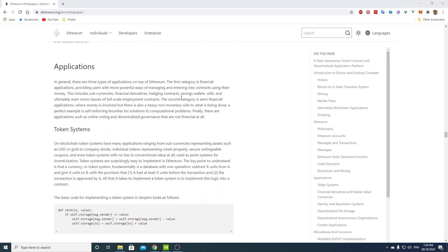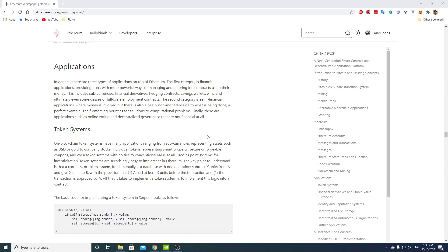In general, there are three types of applications on top of Ethereum. The first category is financial applications, providing users with more powerful ways of managing and entering into contracts using their money. This includes sub-currencies, financial derivatives, hedging contracts, savings wallets, wills, and ultimately even some classes of full-scale employment contracts. The second category is semi-financial applications, where money is involved but there is also a heavy non-monetary side to what is being done. A perfect example is self-enforcing bounties for solutions to computational problems. Finally, there are applications such as online voting and decentralized governance that are not financial at all.